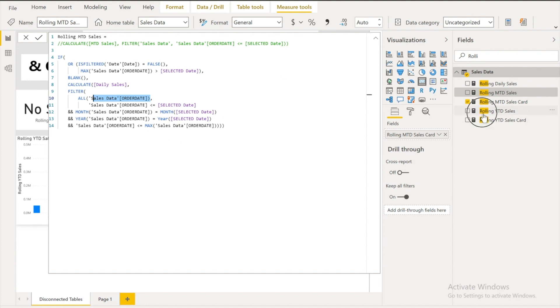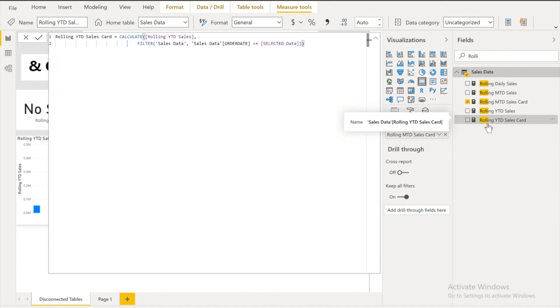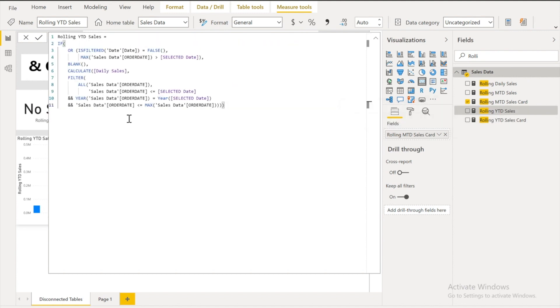Similarly for YTD I did it. And you can see this. And also guys I would like to tell you that the measures that I have written it over here.